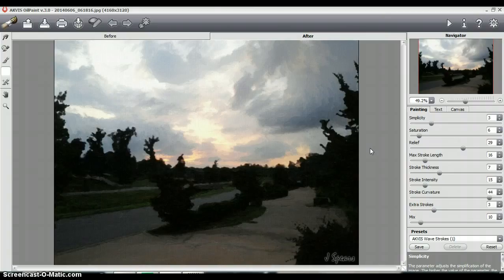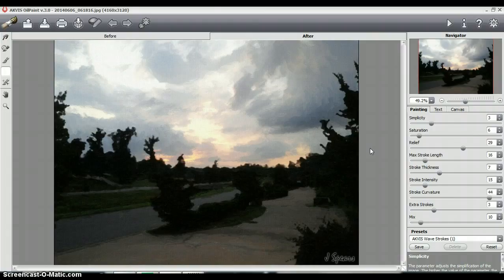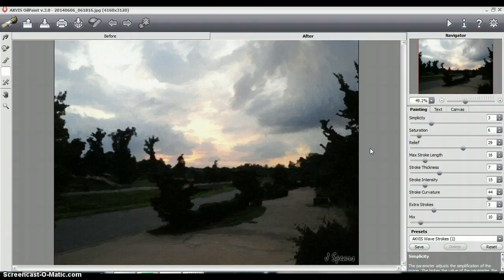And so I would definitely recommend this software. There are not too many softwares that I would just go on a limb and recommend. But this ACVIS Oil Paint version 3.0 is very exceptional. You can also use images of people and it does a wonderful job. And just for the sake of time, I'll go ahead and just show you one with that because seeing is believing.